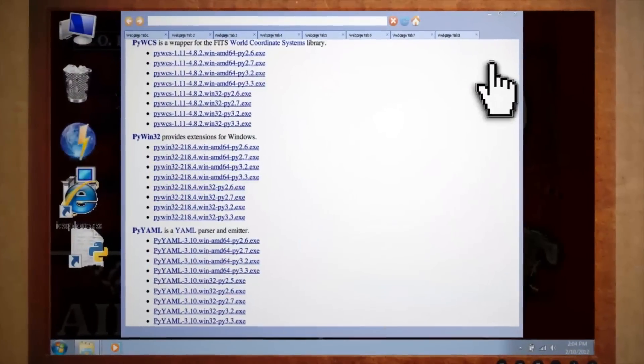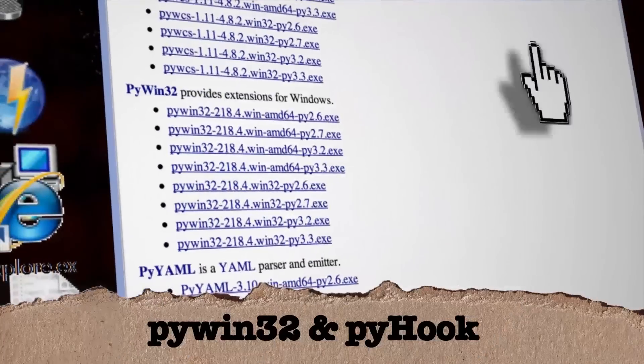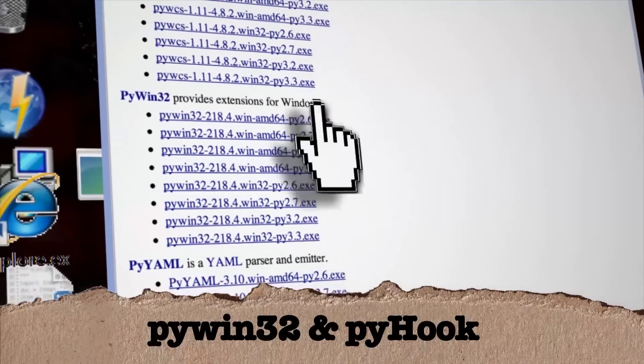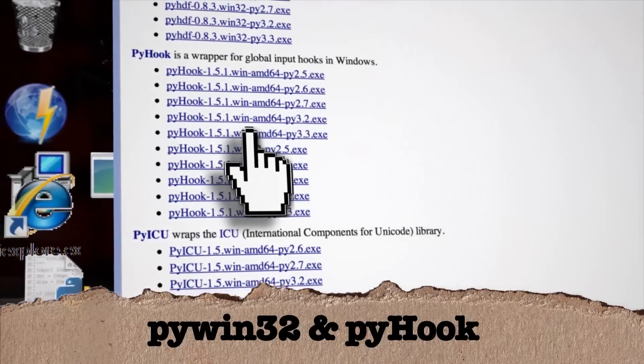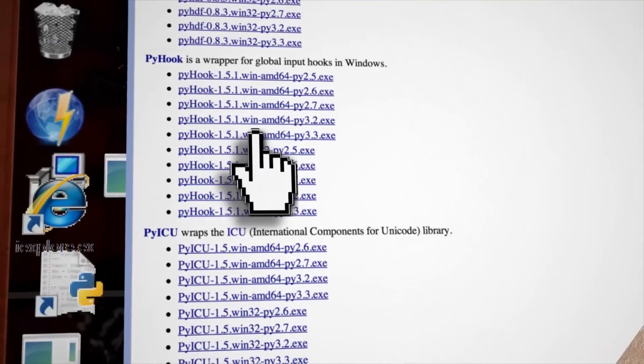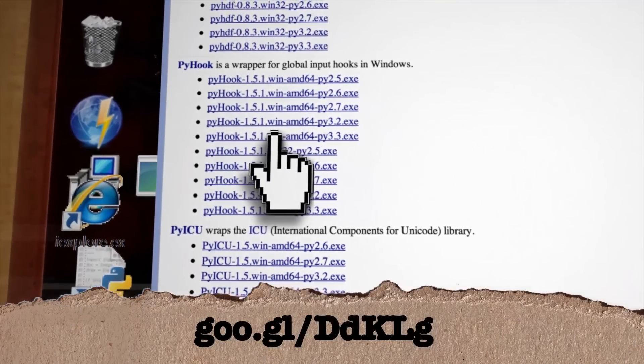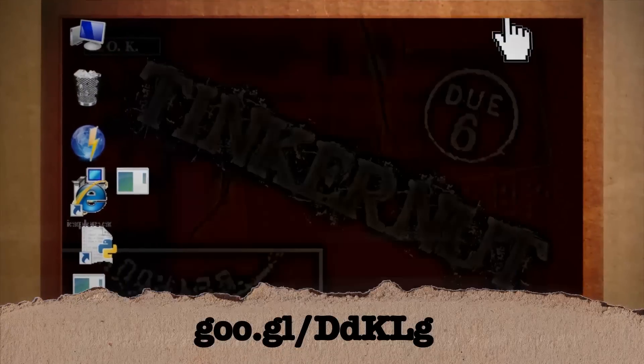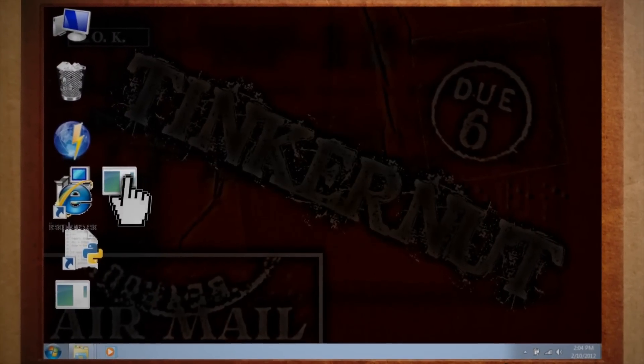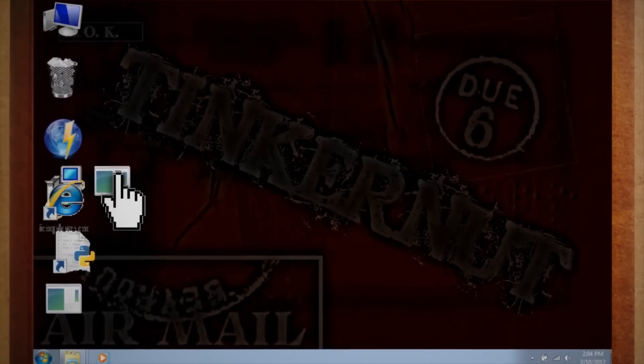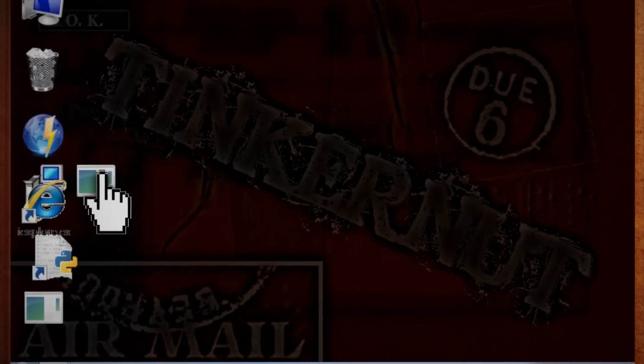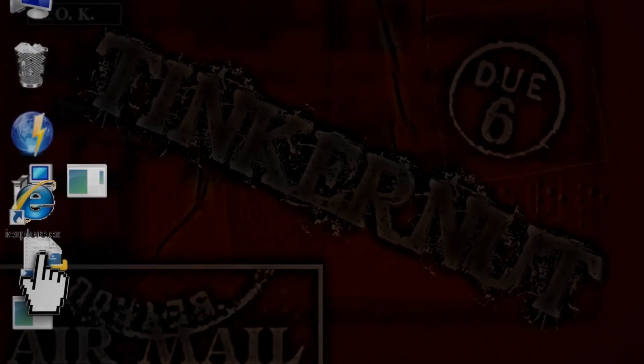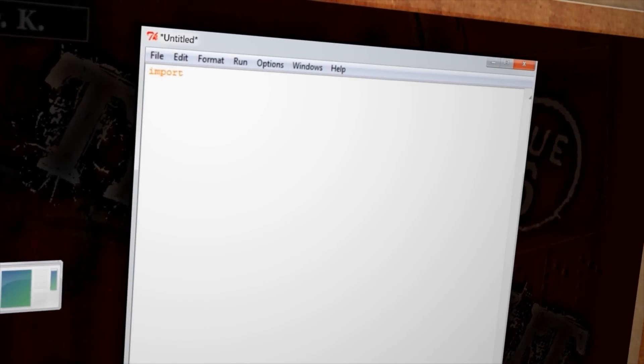The modules we'll need for our keylogger to work are the PyWin32 module and the PyHook module, both of which you can find at this website. Just download and install the latest versions for your 32-bit or 64-bit system. After you have them installed, you can then import the modules we need.